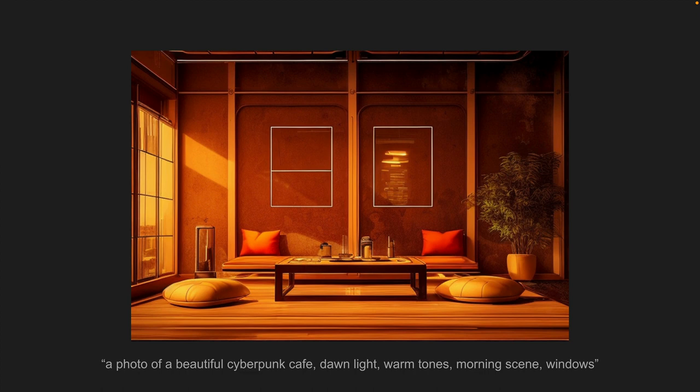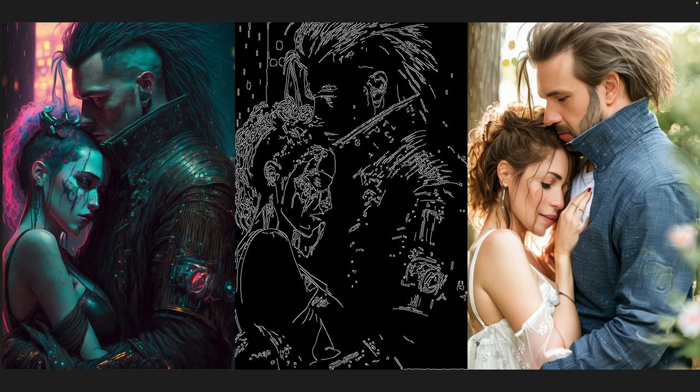Now let's take a look at our second image, which is our cyberpunk couple, which we're trying to change into a photo. Here we've got our cyberpunk couple on the left, we've got the edge detection in the middle, and we can see it's got the profiles of both of those two characters. On the right, we've got our new generation, and we can see it's done what we've asked for — we've got the photo, they're 30-something, they're older, and they're in summer clothes. We've got the essence of the original image still coming through in our new output, but the context has completely changed.